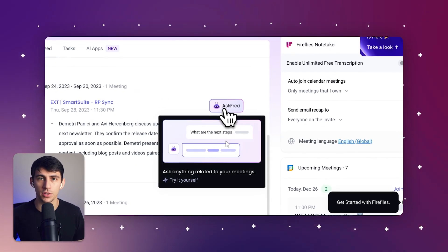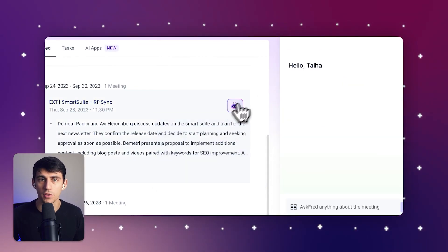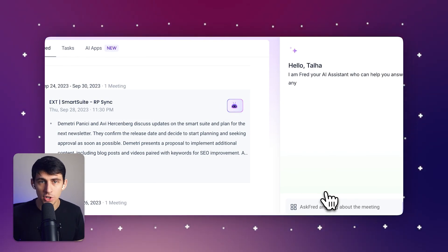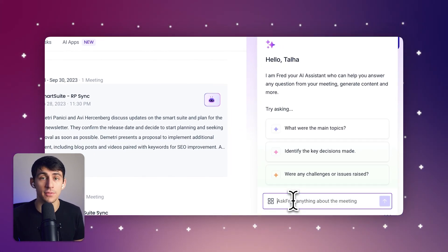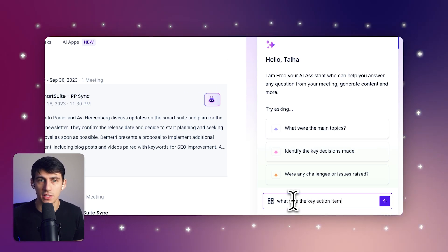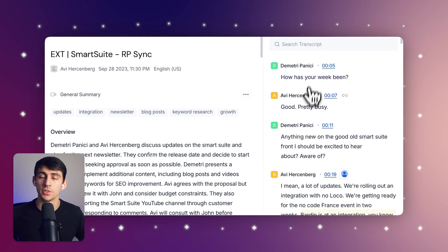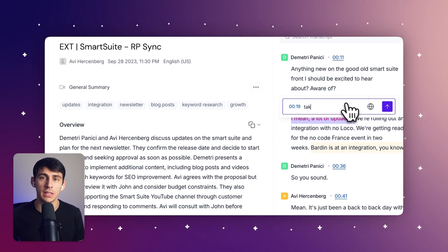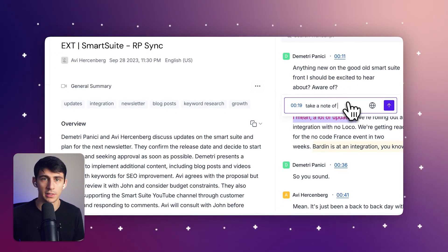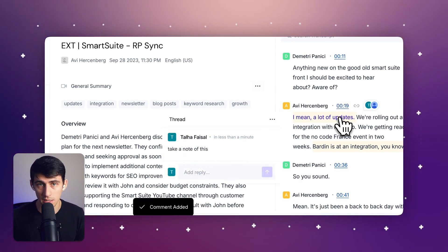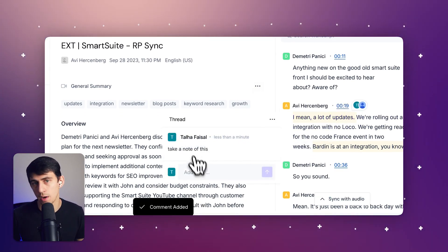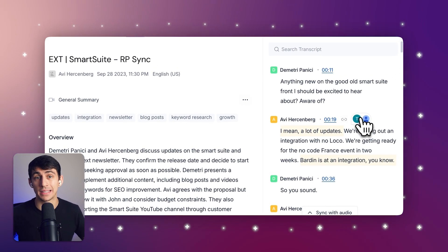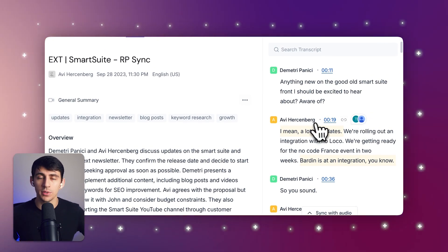Fireflies also provides metrics like speaker talk time and sentiment analysis to improve team performance and future sales calls. Its AI-powered search feature allows users to quickly review meetings and identify key metrics, enhancing efficiency and information retrieval. It stands out for great collaboration features, letting teams comment and react directly on transcripts, making it ideal for distributed teams.